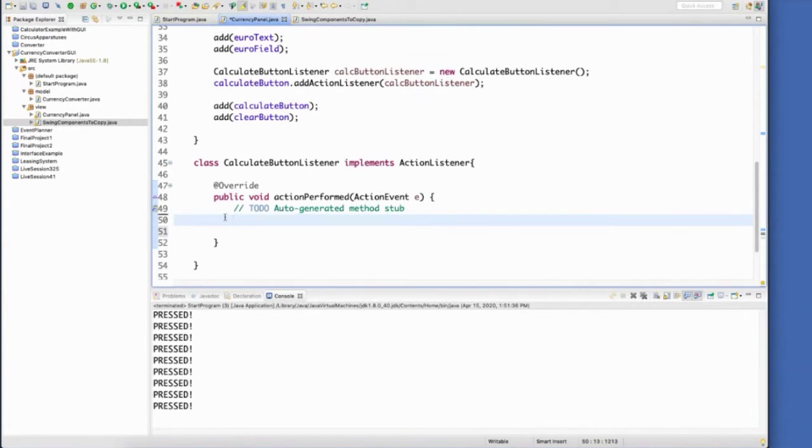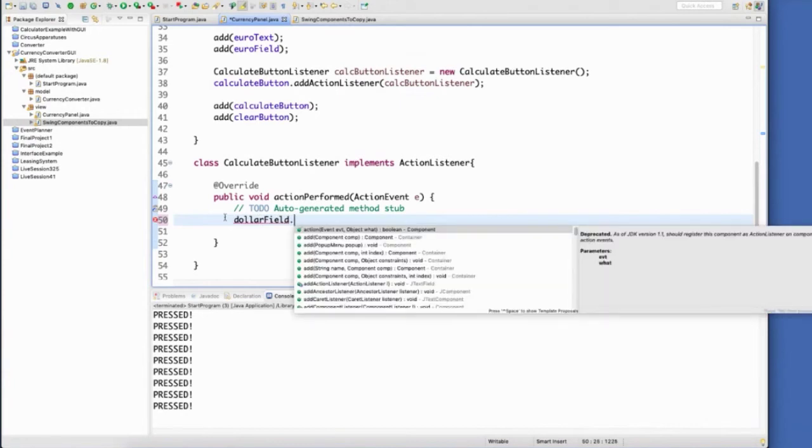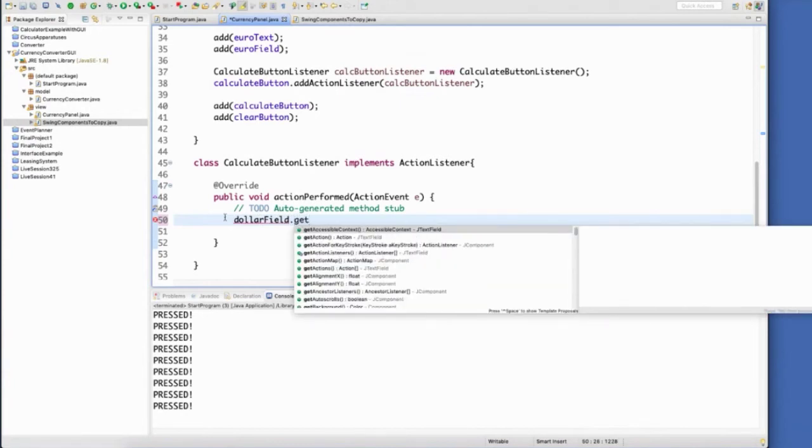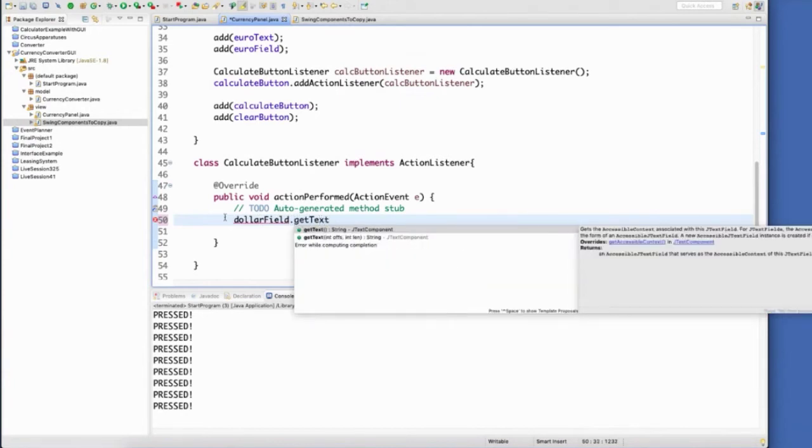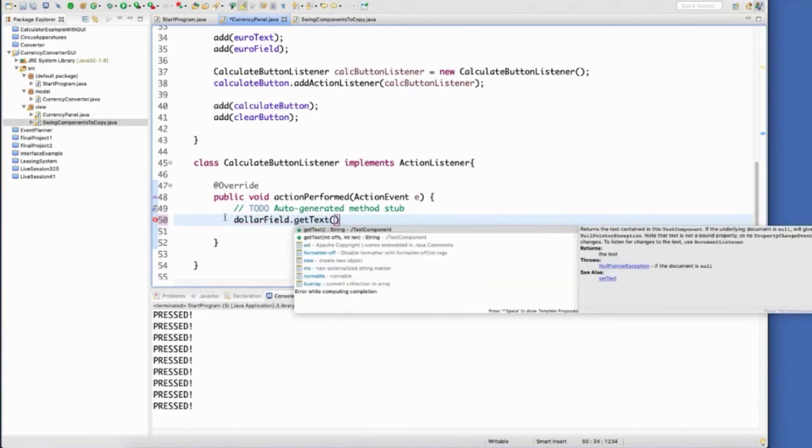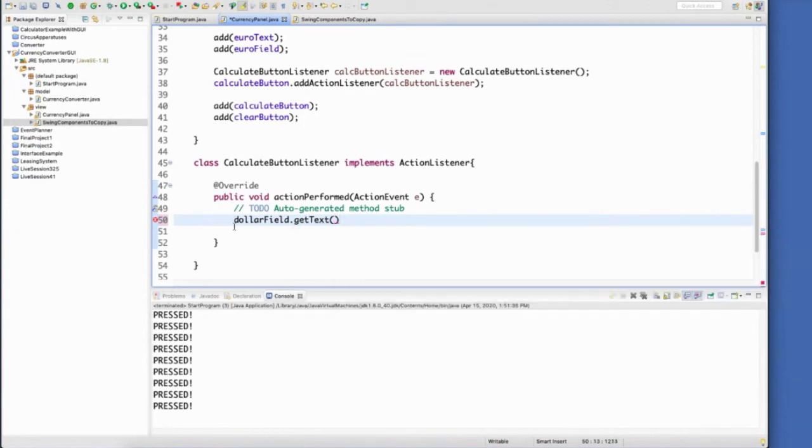So let's do that really quick. The components that come out of our fields are text. So even though we need the dollar amount, we need the double value, we have to get it out as text. And then we can just parse that into a double.